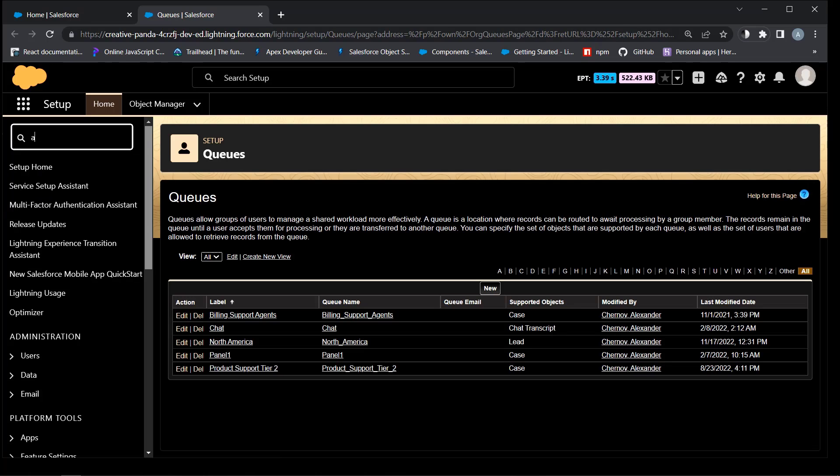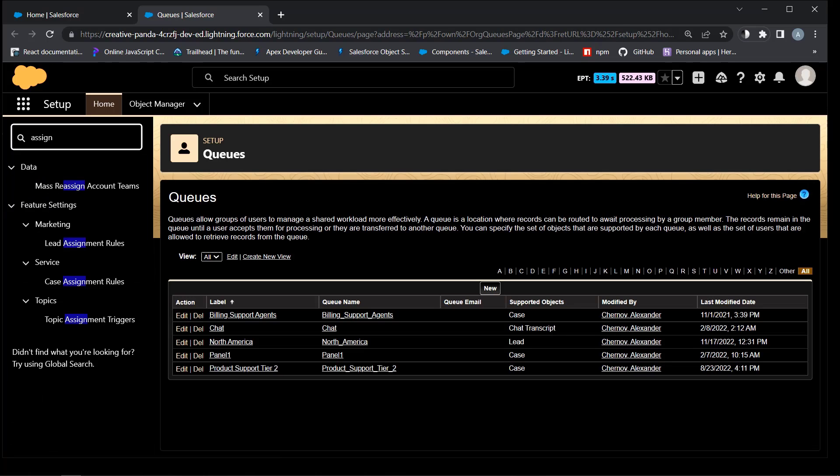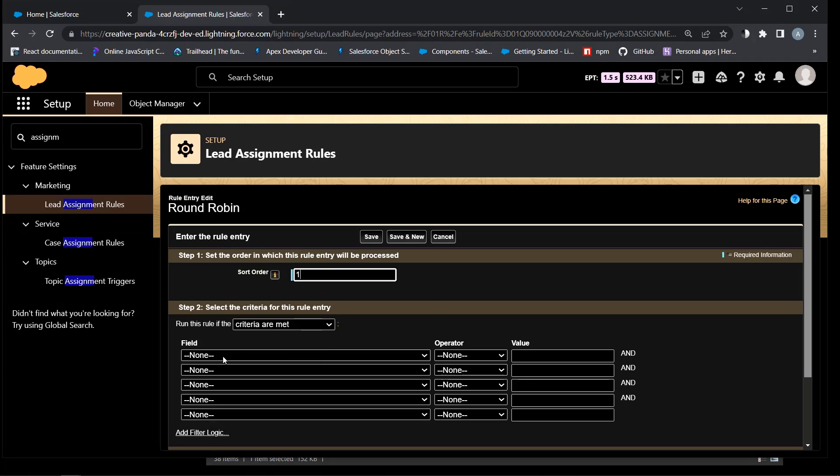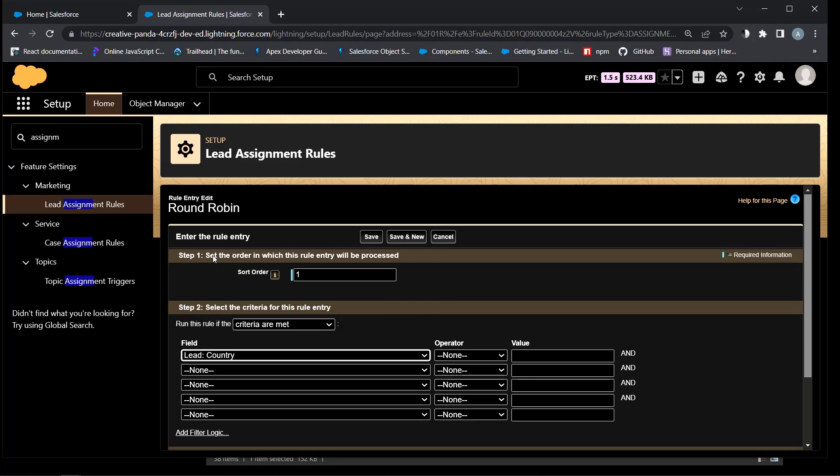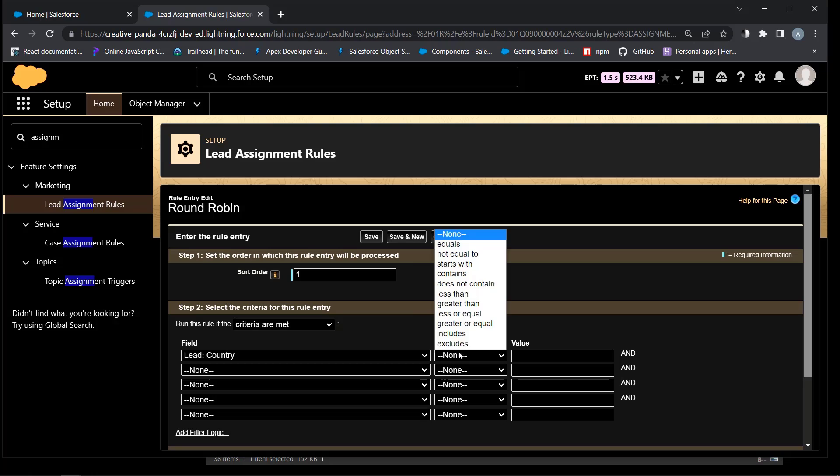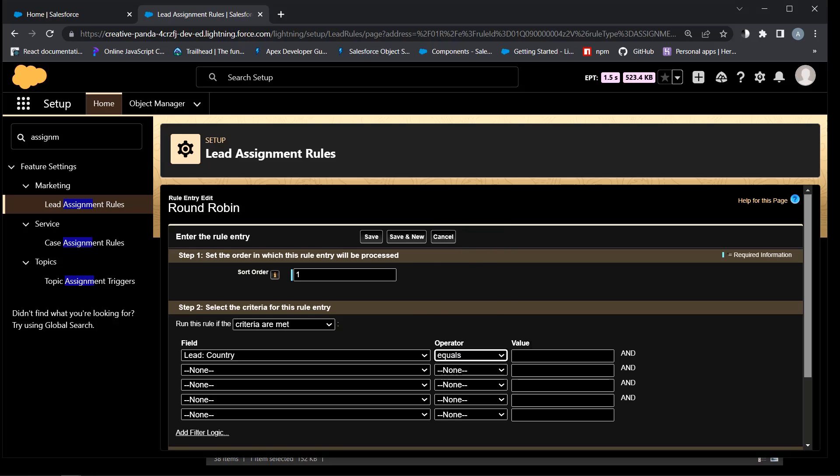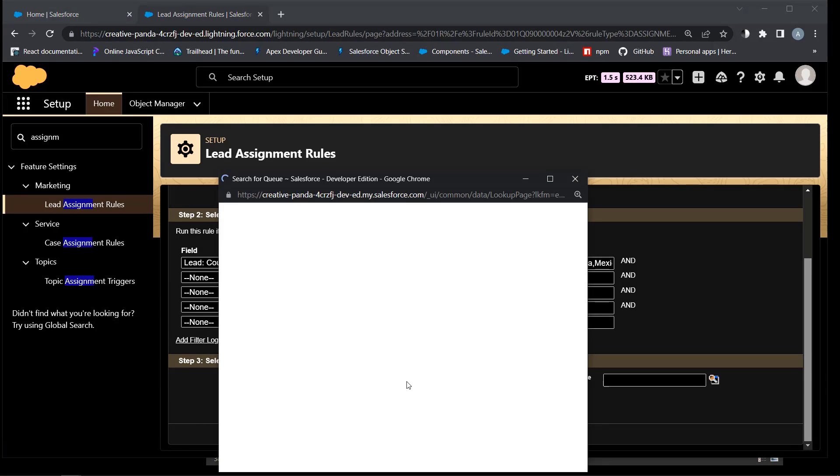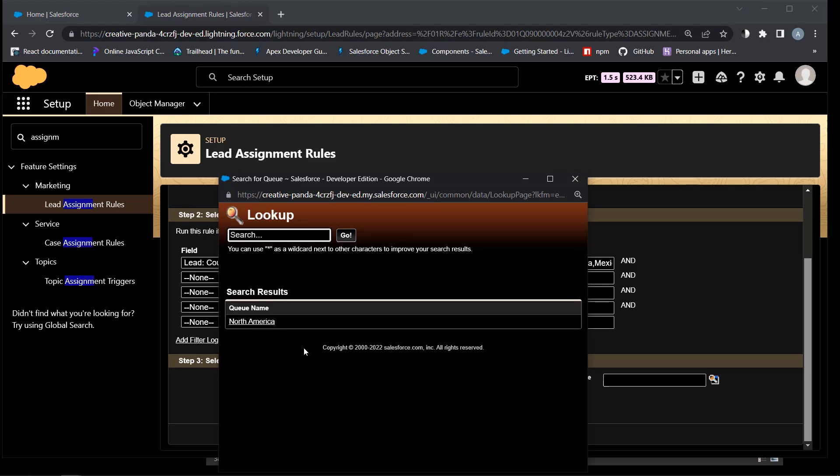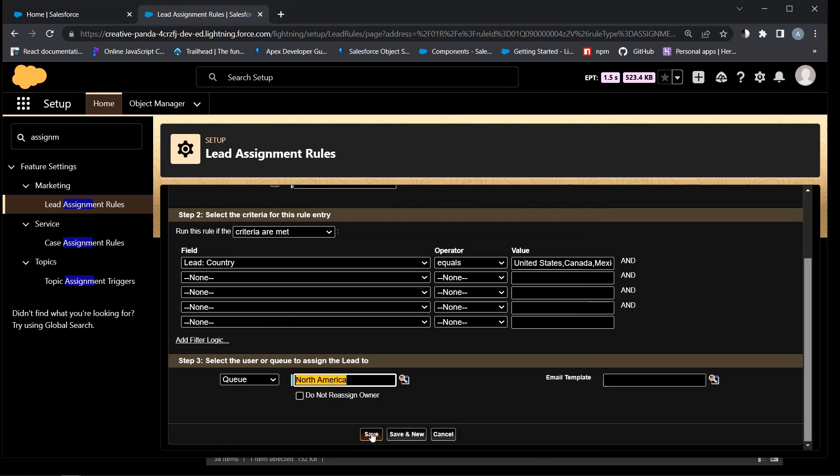Ok, next is the lead assignment rule. The criteria for the rule that we want to add now is that the lead country should be United States, Canada or Mexico. Select queue. It will be North America for this group of countries. Save.